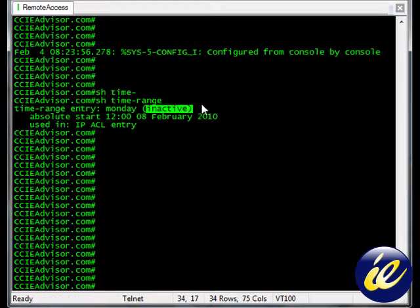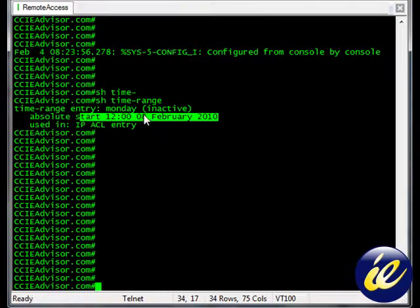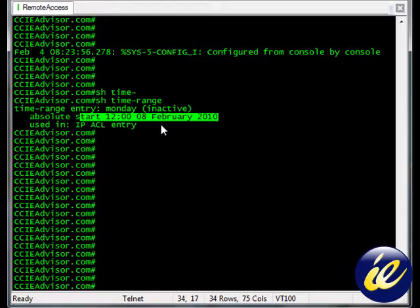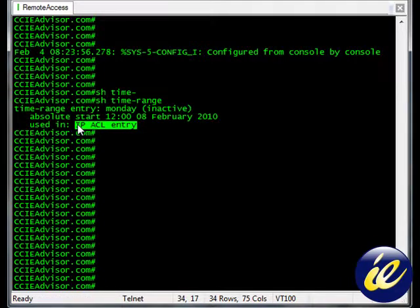Monday, inactive. The name was Monday, if you remember. Absolute start date was 12, February the 8th, 2010. We used this with an IP ACL entry.